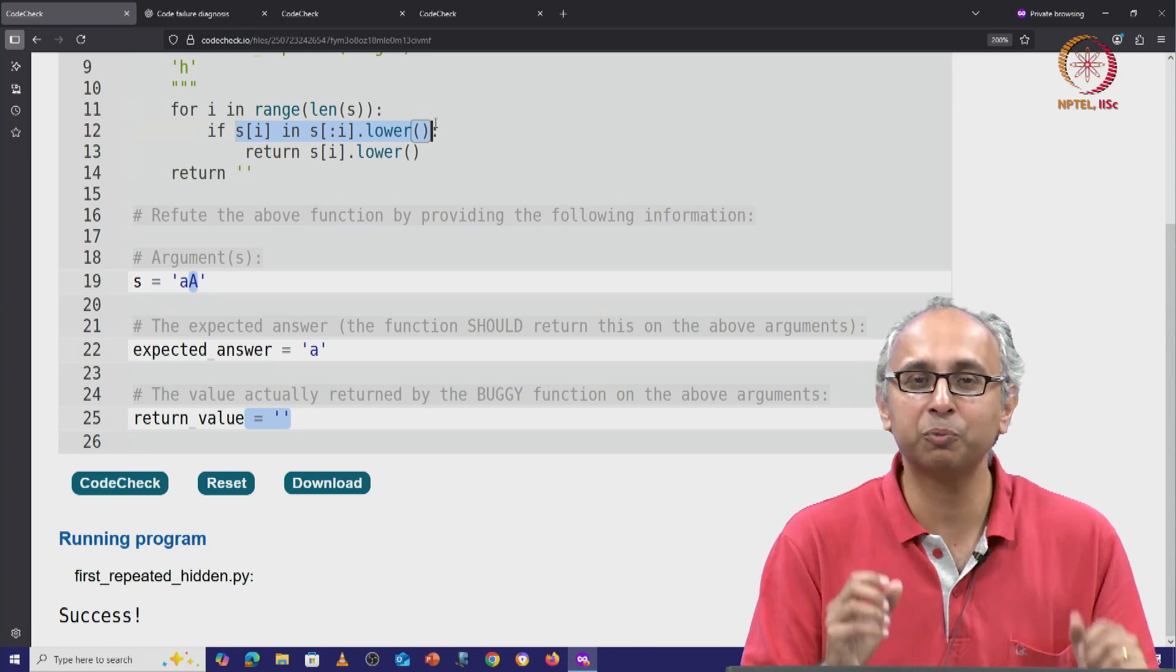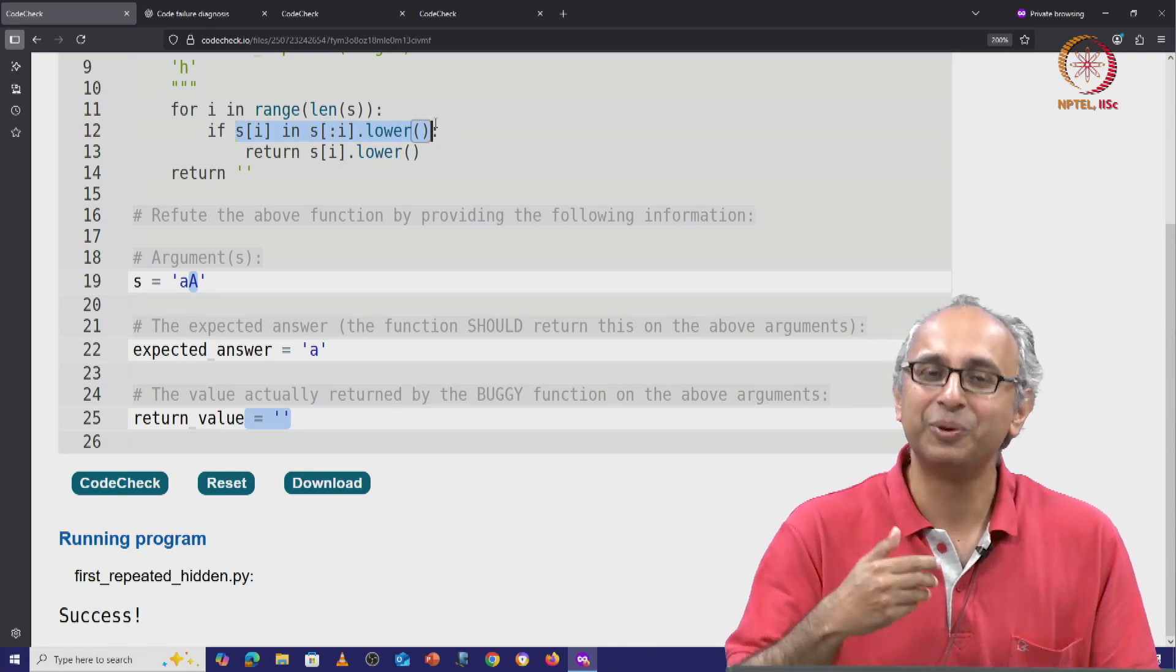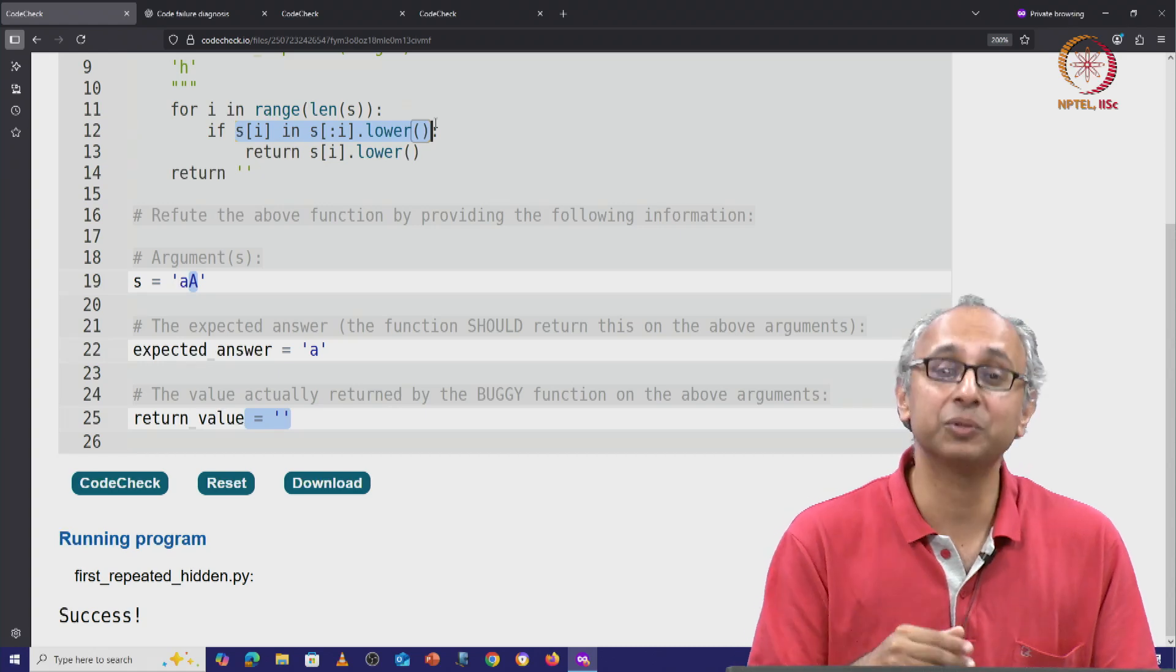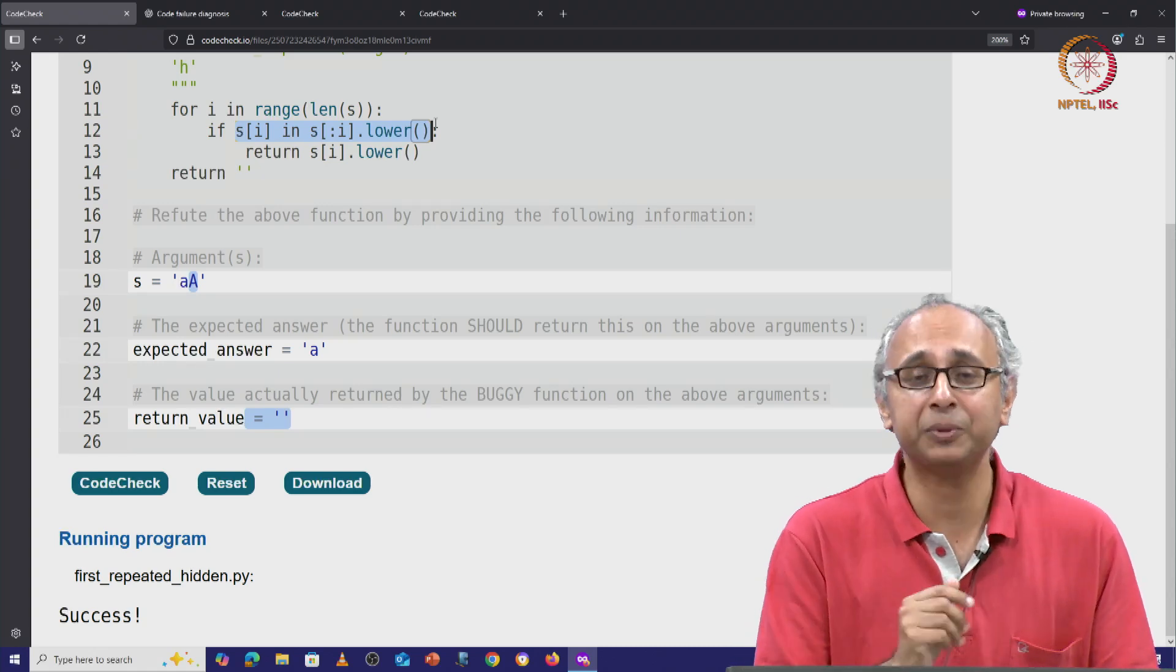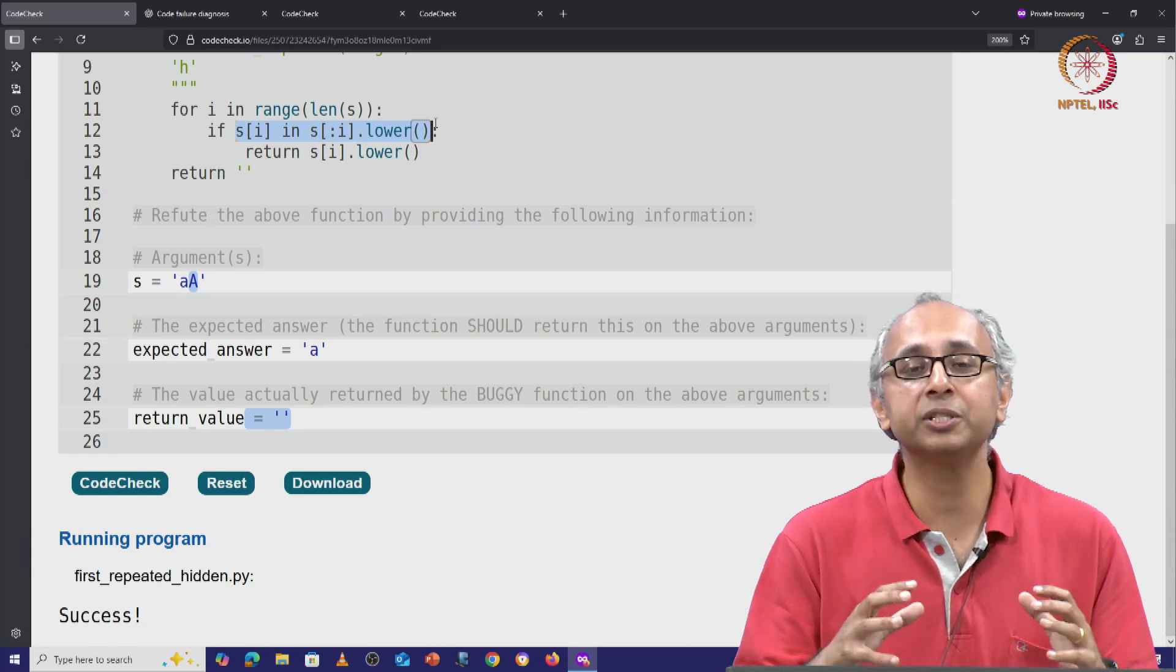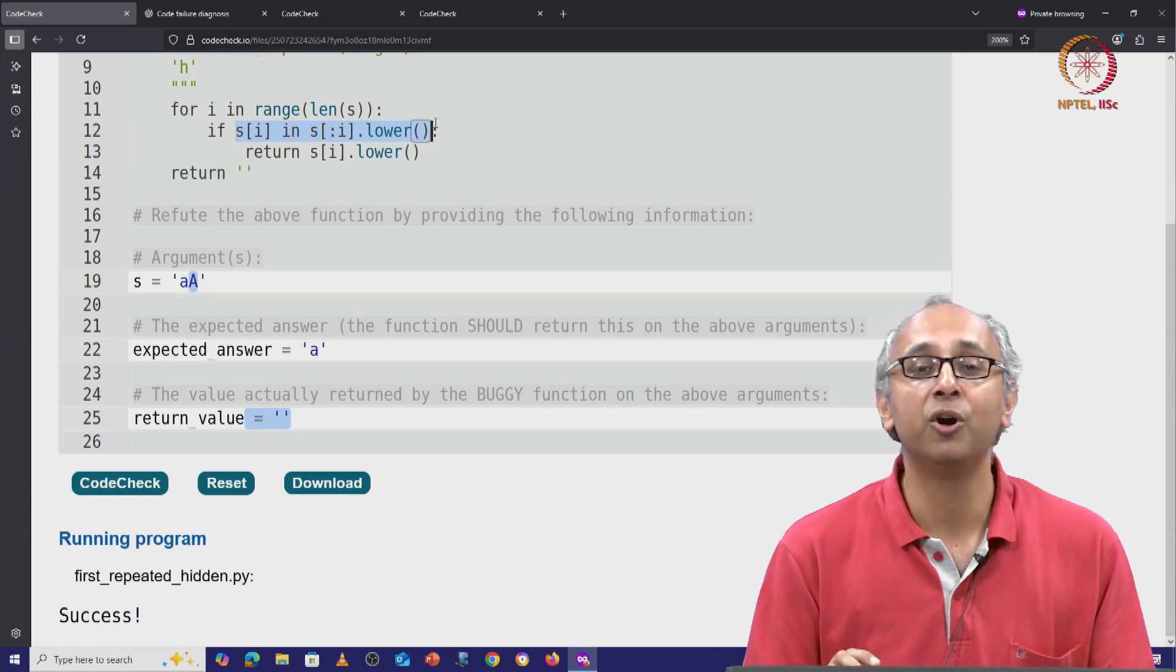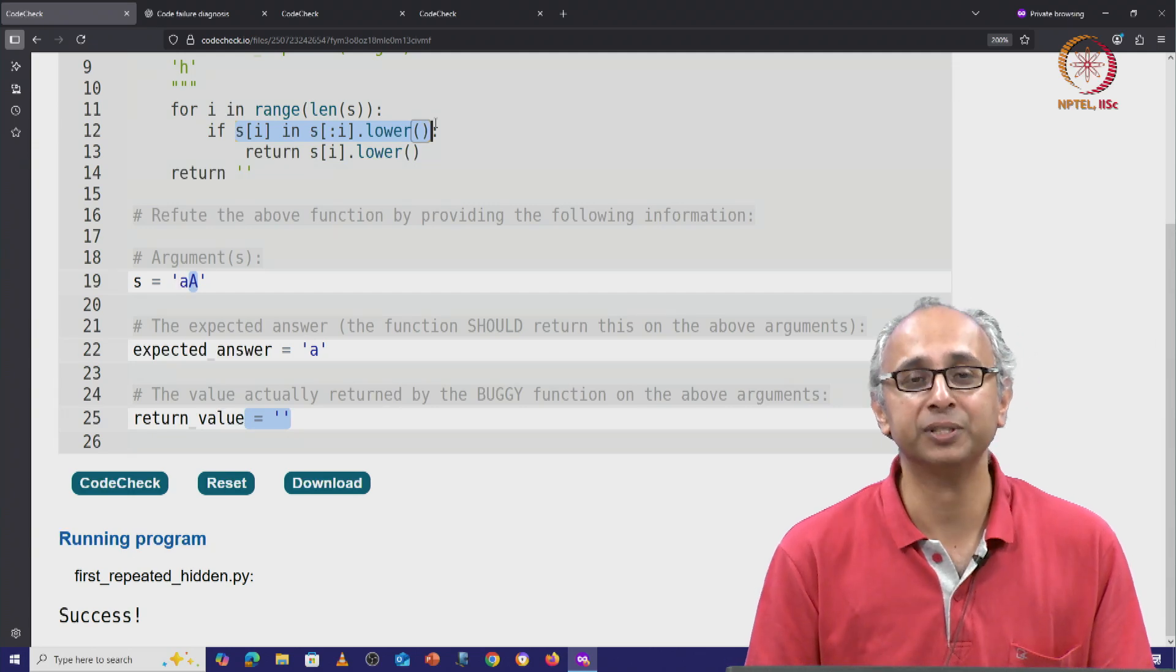So as always, we must not blindly trust what our AI returns. In this case, what it produced was actually quite helpful. It helped us refute this code but it wasn't a perfect explanation of why the code failed on this input.